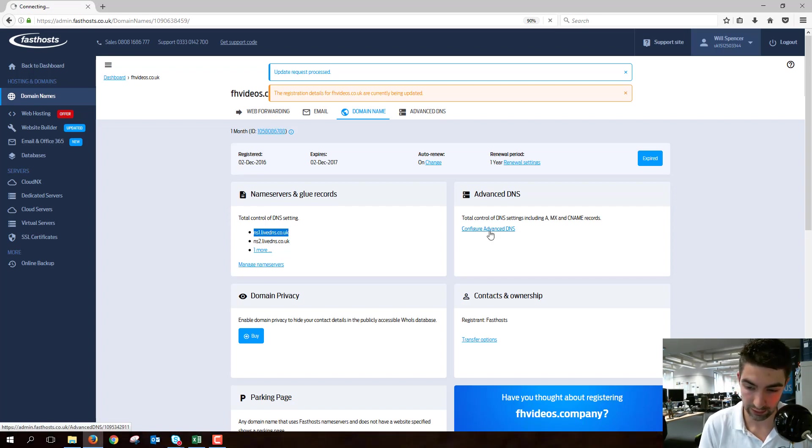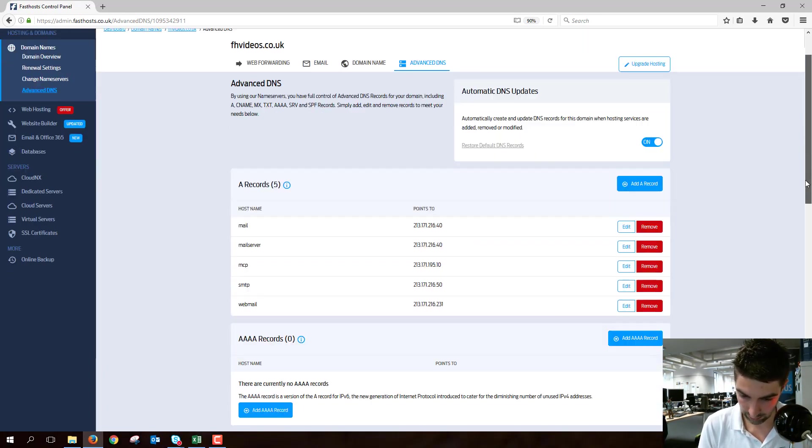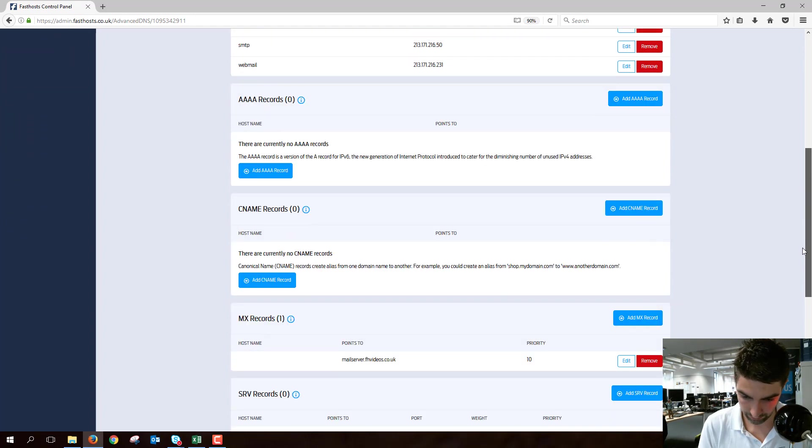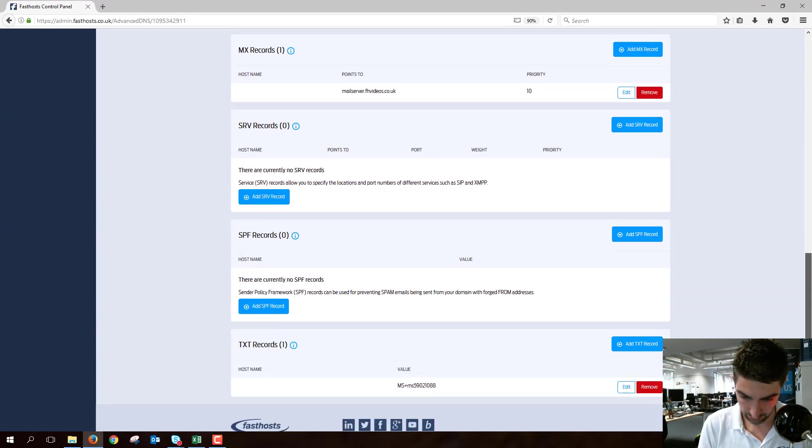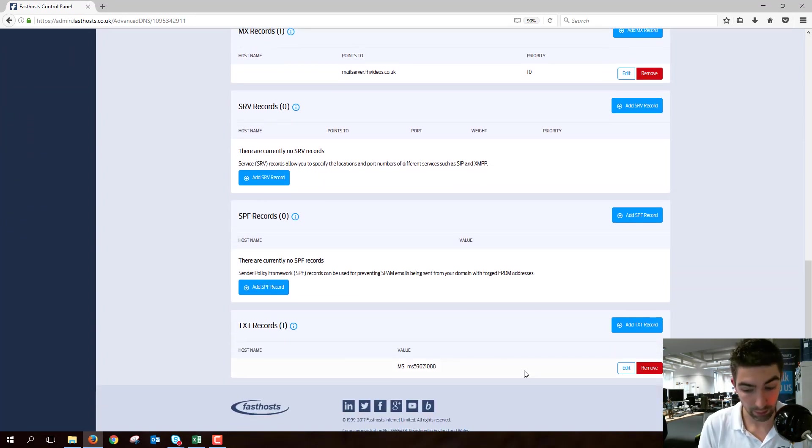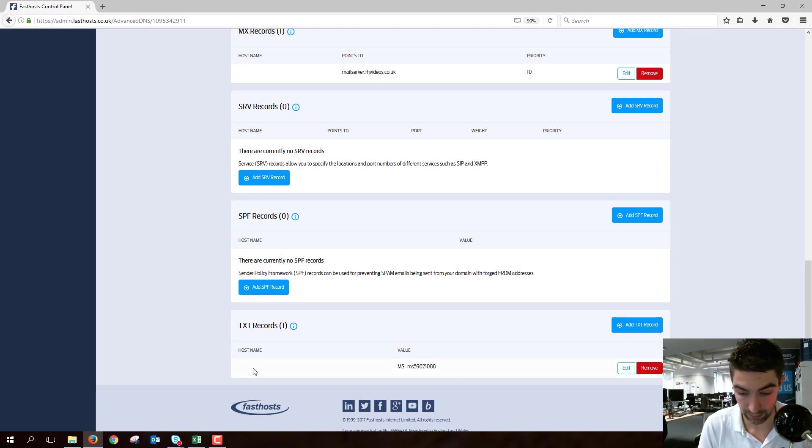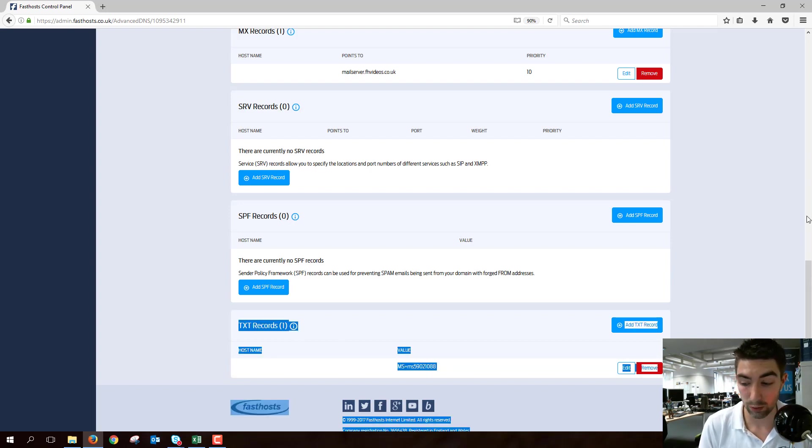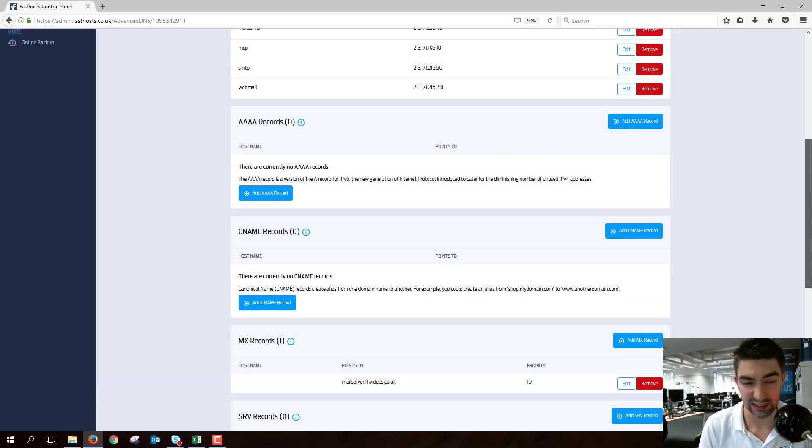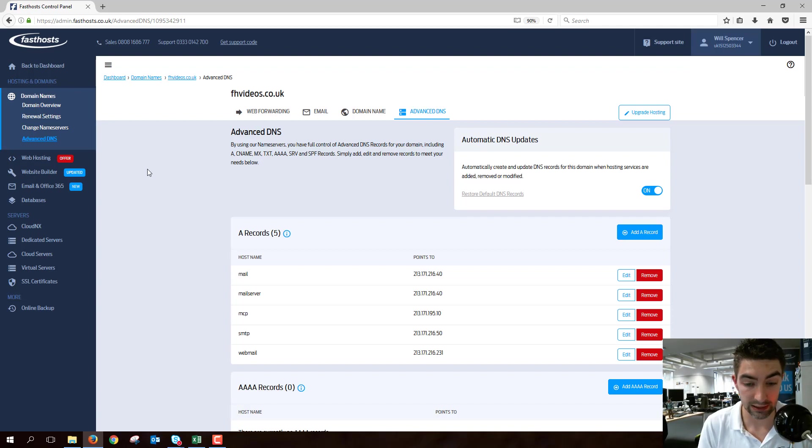If we just go to Configure Advanced DNS now, scroll down here, and we've already—it's already been done automatically because I've come back to the FastHost name servers. You can see the host name is blank and the TXT record is automatically in there. So that should automatically update, and it can take up to 24 hours, I believe, so don't worry too much if it's not instant.